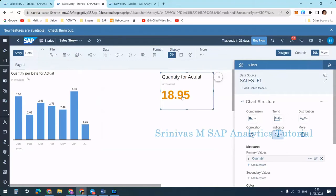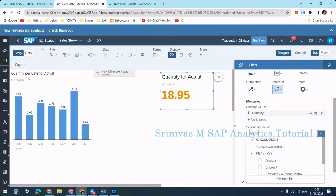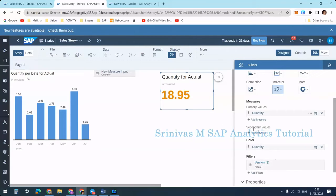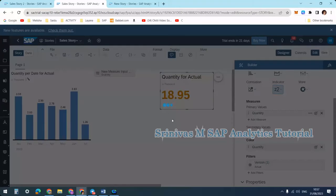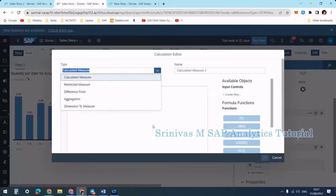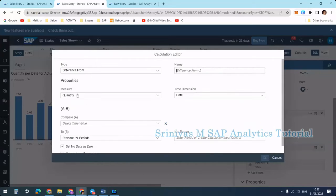Now I want to filter the report for only one month. To get the secondary value I go to the secondary value section and create a calculation. I select 'Difference From' because I want to calculate the variance. I name it 'Previous Month.' My measure is Quantity and the time dimension is Date.